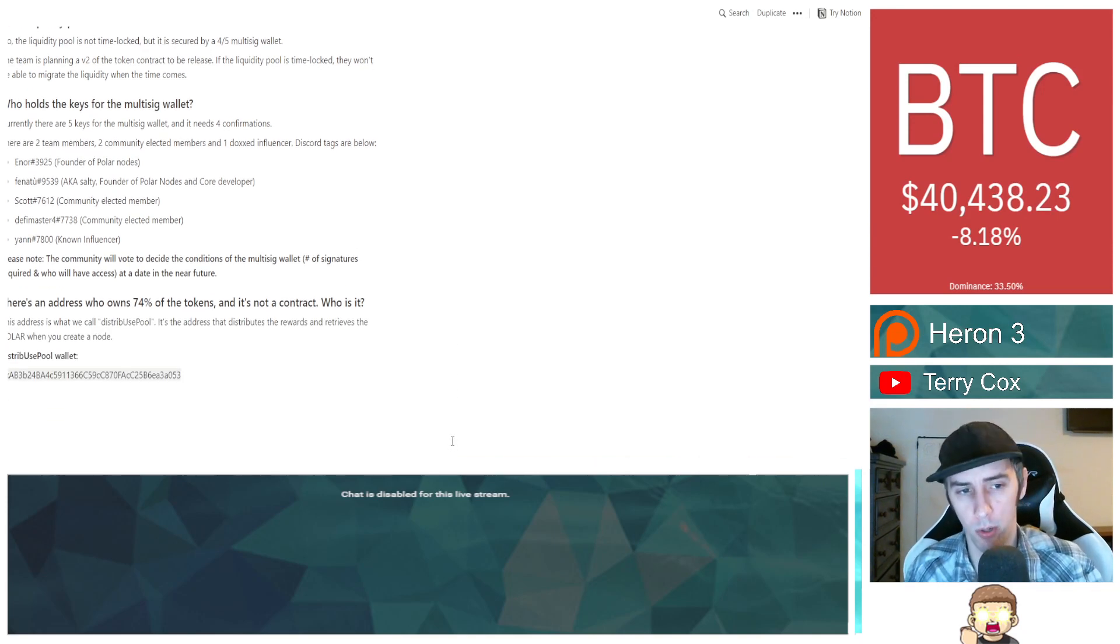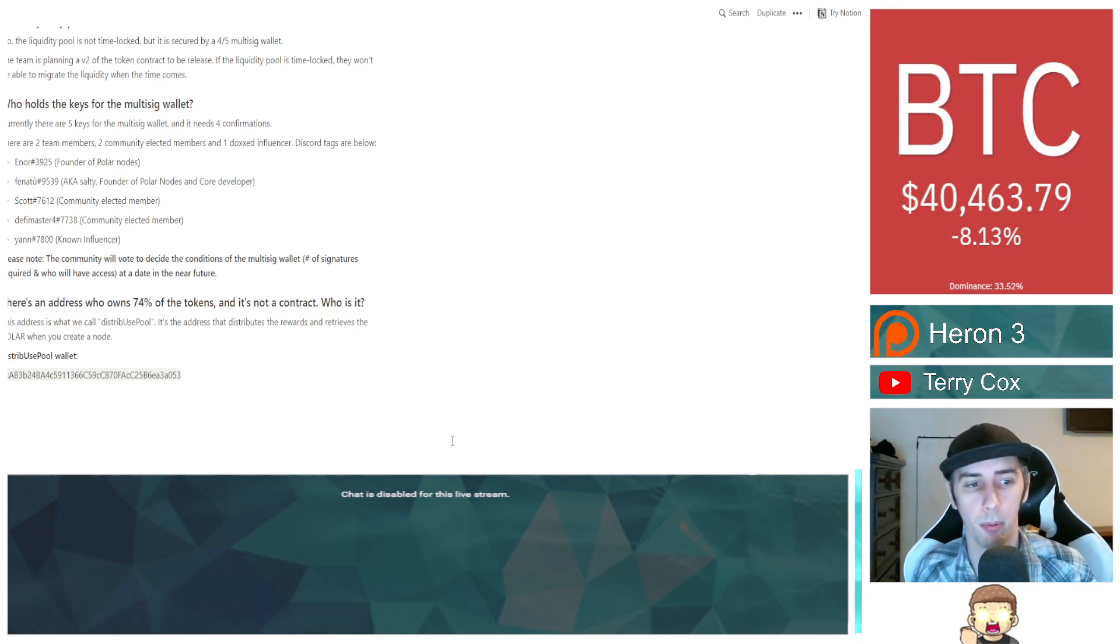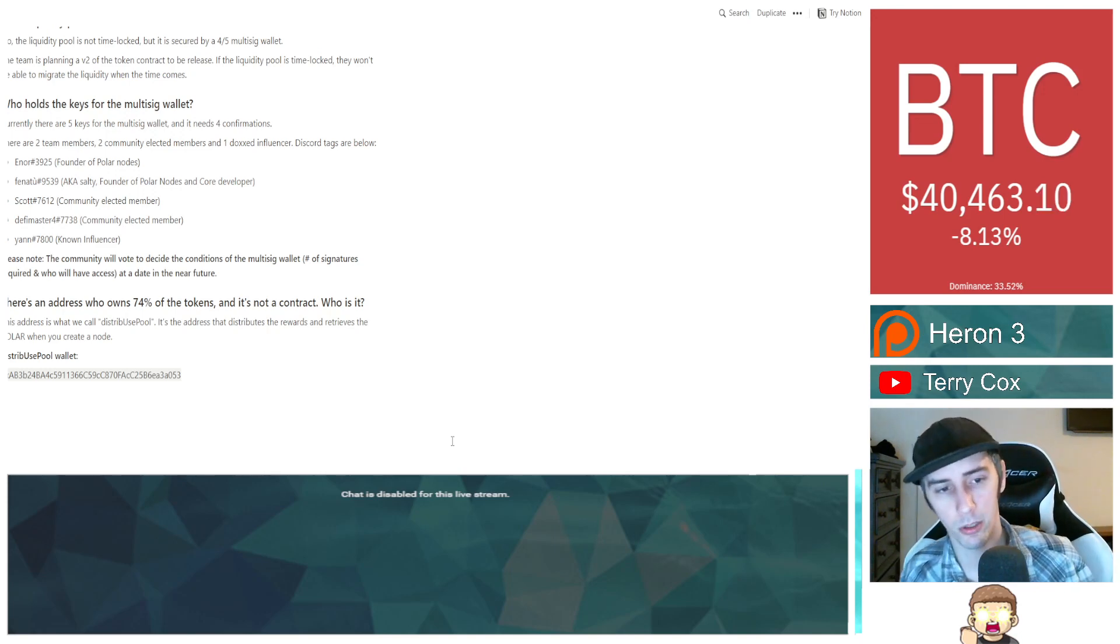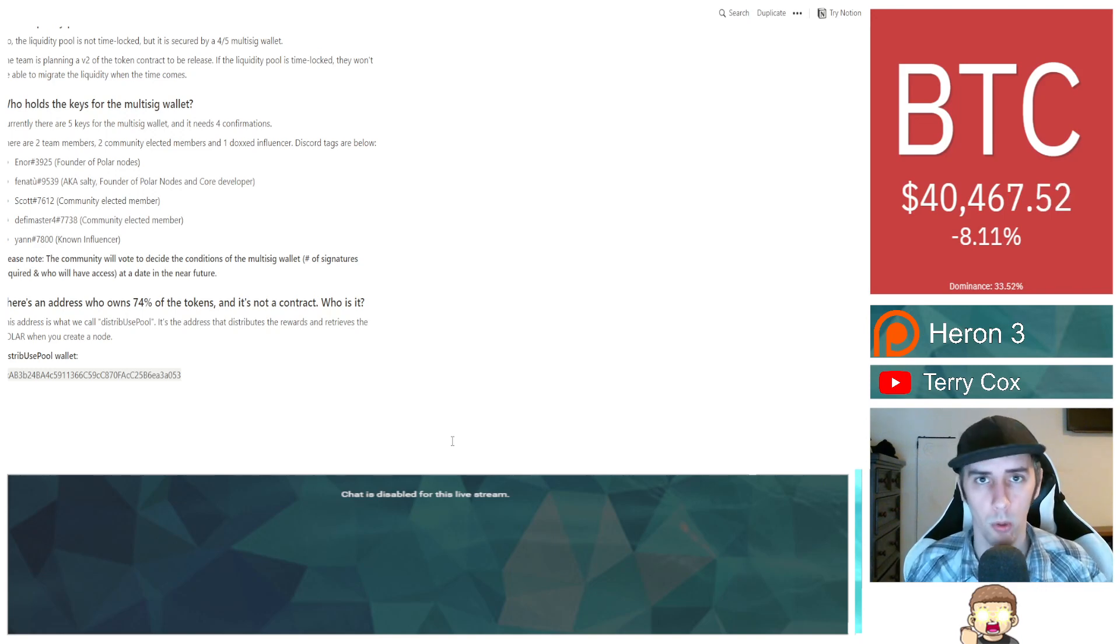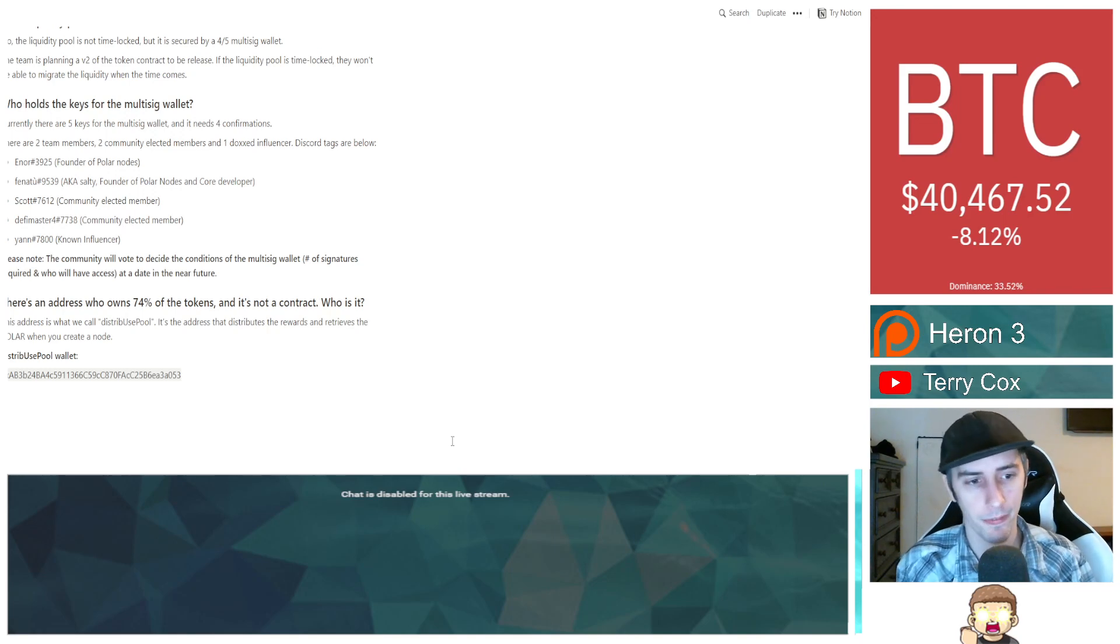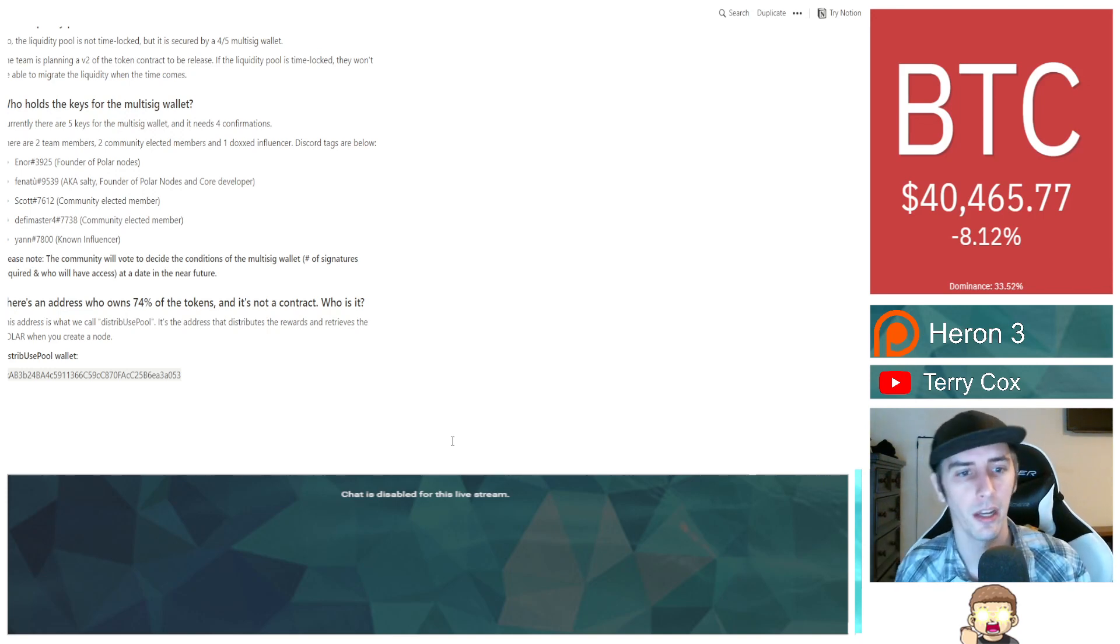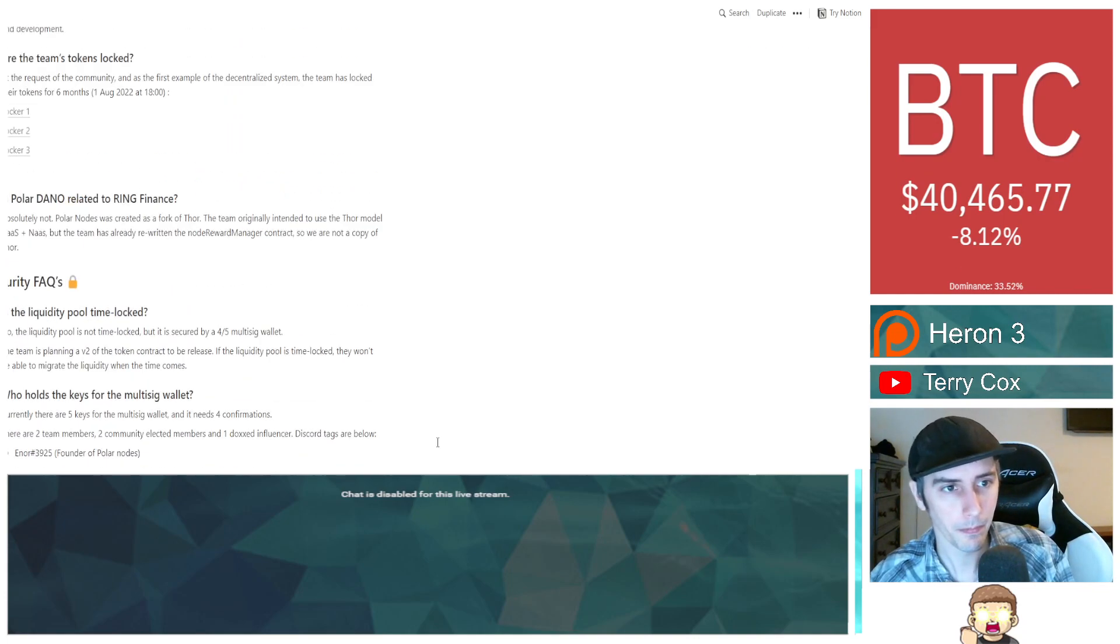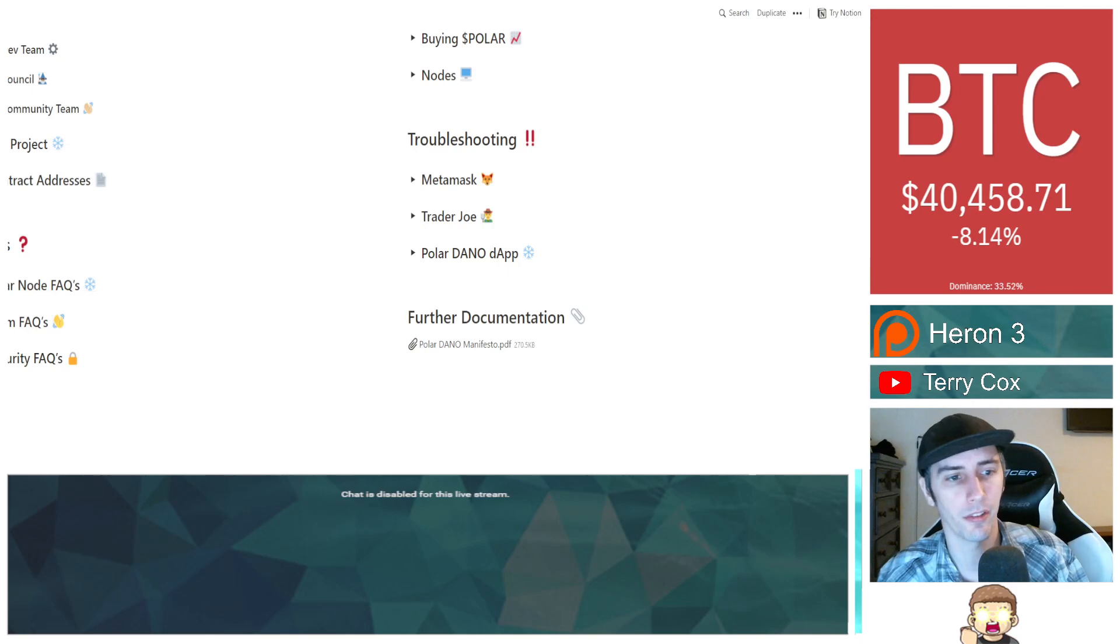There's an address who owns 74% of the tokens, and it's not a contract. Who is it? This address is what we call Distrib Use Pool. It's the address that distributes the rewards and retrieves the poller when you create a node. I recently talked about Project X, and very similarly, their main wallet, same thing. It is the one that is used for the rewards distribution. It is not actually a smart contract. I already explained what it was that they had for their reasoning. This is a separate project, and they have a similar kind of circumstance. I also own Project X tokens, another node-based project.